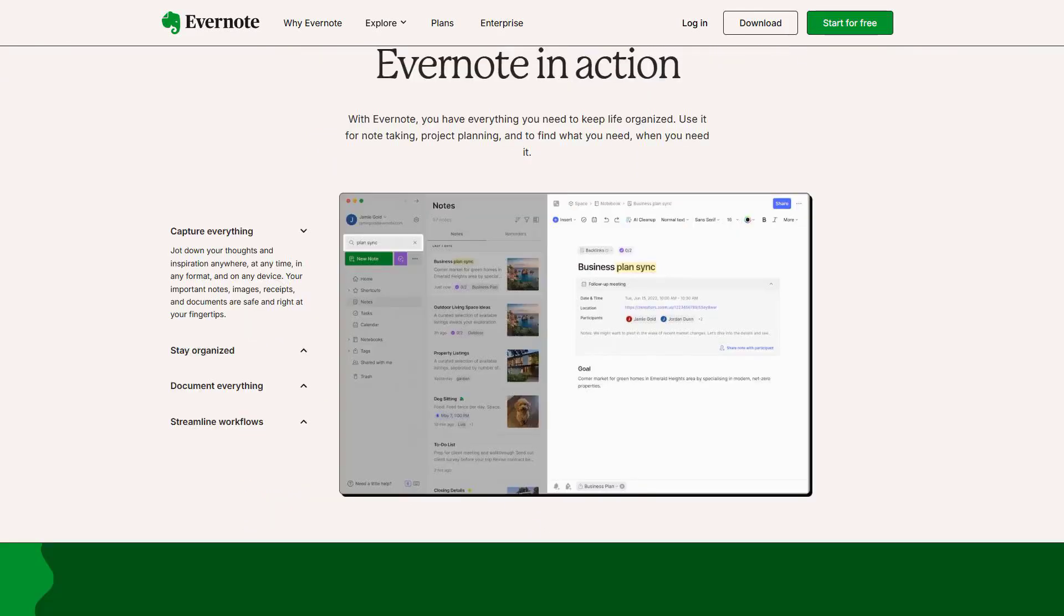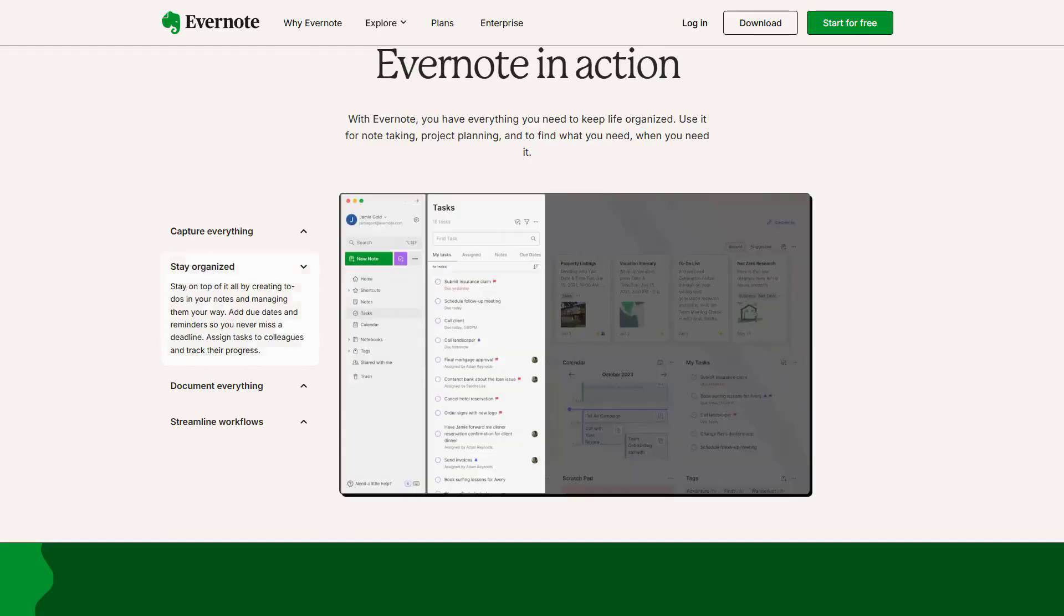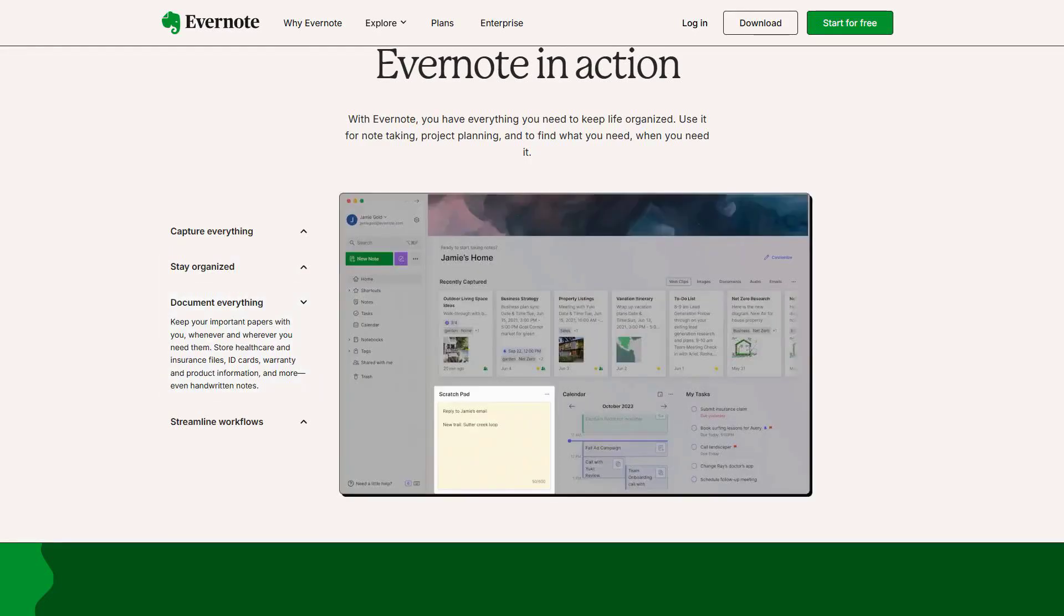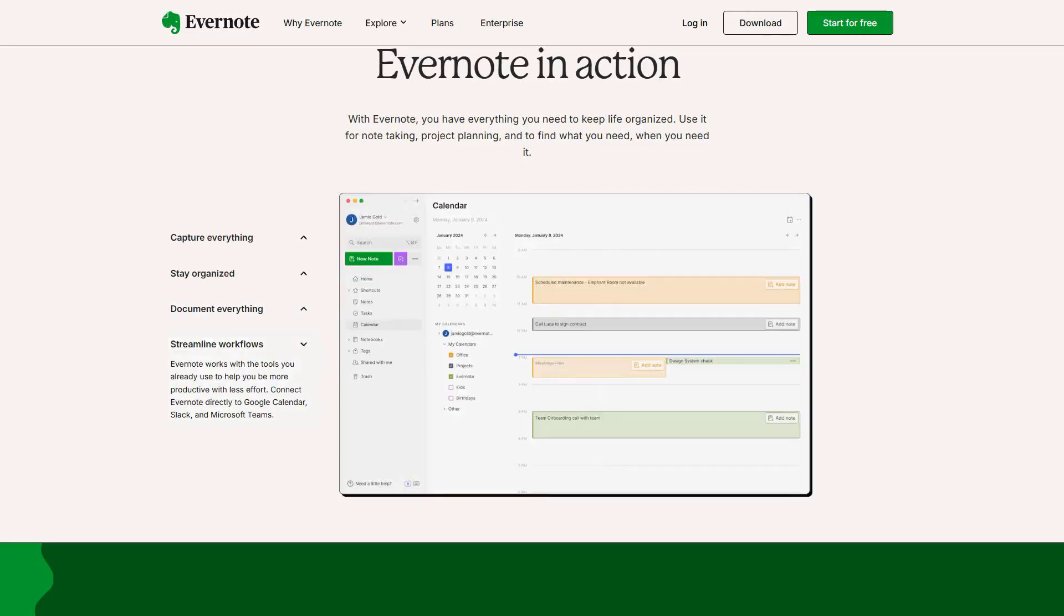I'm really impressed by the Smart Summary feature, which doesn't just summarize your notes, but creates dynamic study guides that adapt as you add more information. The AI can even generate citation formats automatically and check for potential plagiarism in your work.